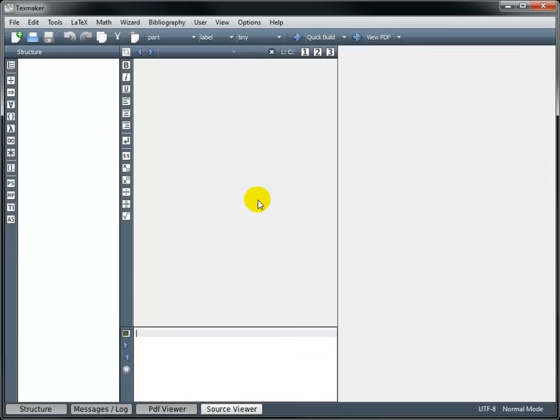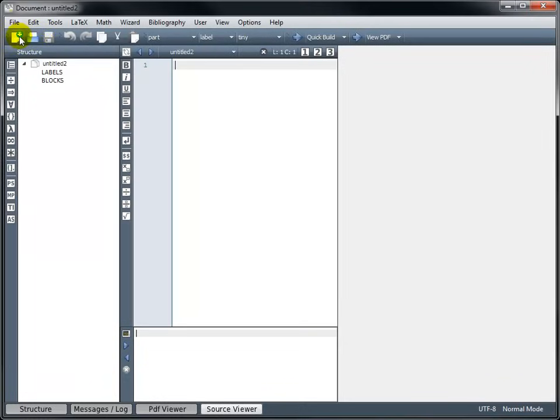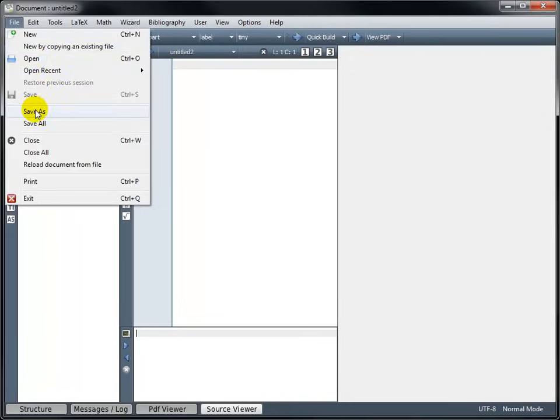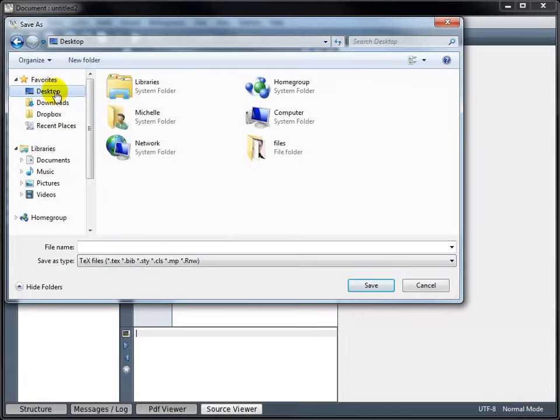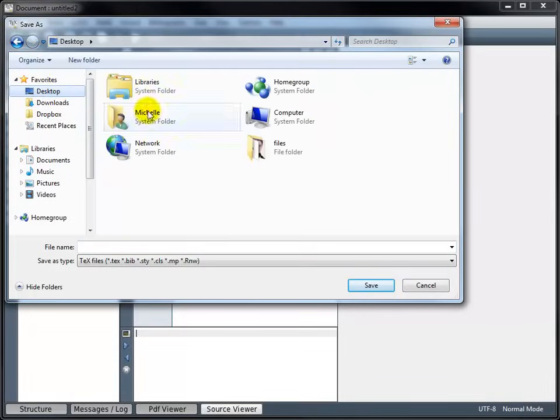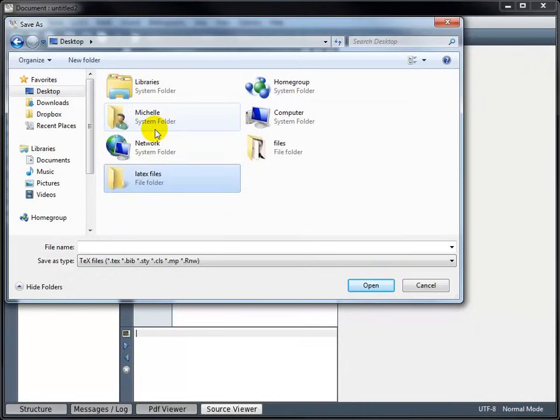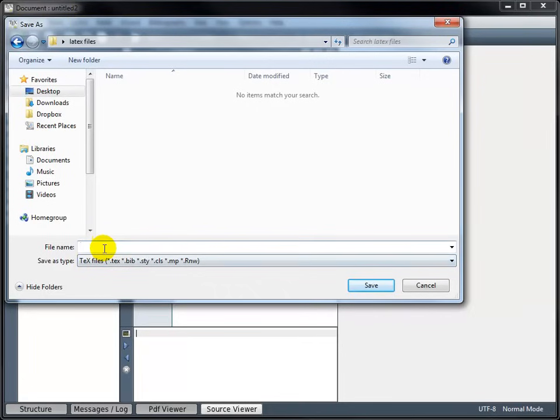To begin, we need to create a new file. And we want to save the file. We're not going to be able to compile our code until we've saved the file. So go ahead and Save As. I'm going to create a new folder on my desktop. And we'll call this Tutorial 1.